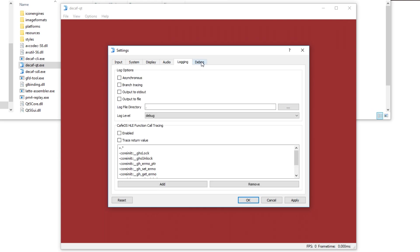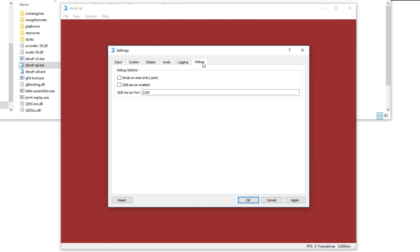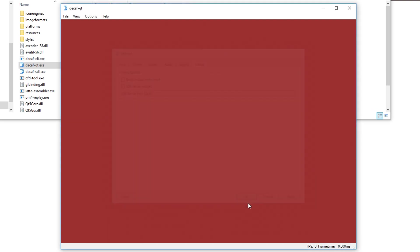For logging and debug I recommend having them as they are right now. So click apply, okay, and you are ready to boot your first game.